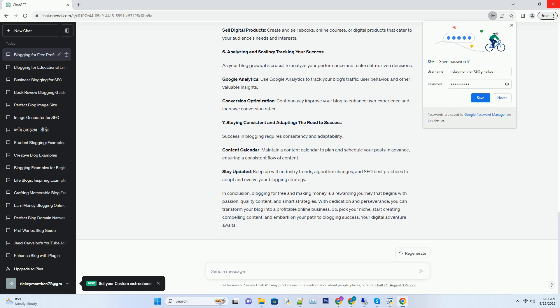Number six: Analyzing and scaling, tracking your success. As your blog grows, it's crucial to analyze your performance and make data-driven decisions. Google Analytics: Use Google Analytics to track your blog's traffic, user behavior, and other valuable insights. Conversion optimization: Continuously improve your blog to enhance user experience and increase conversion rates.